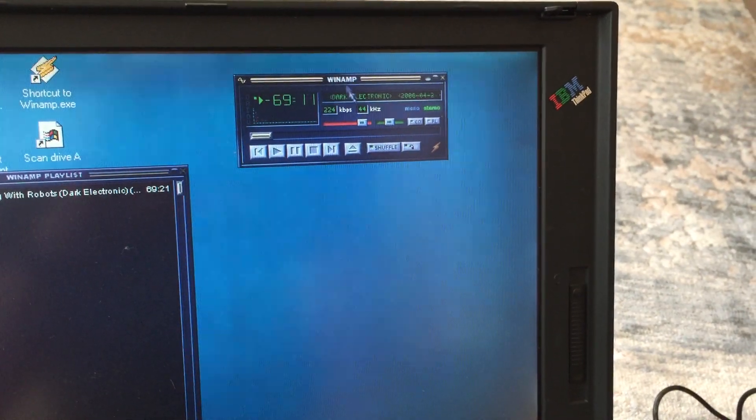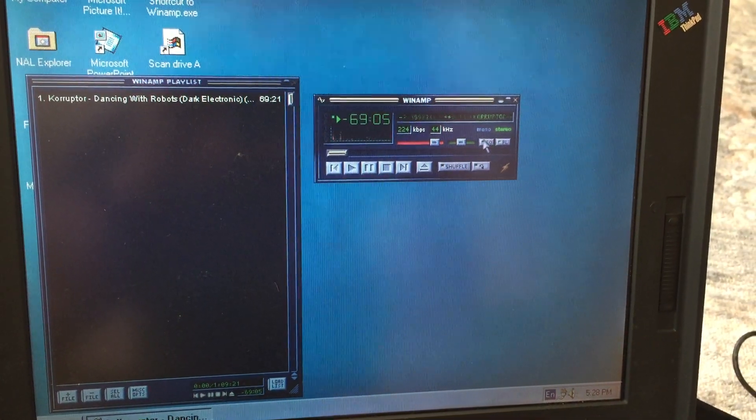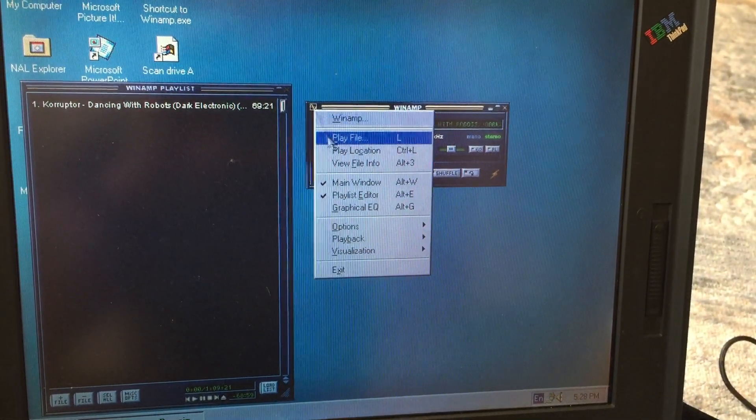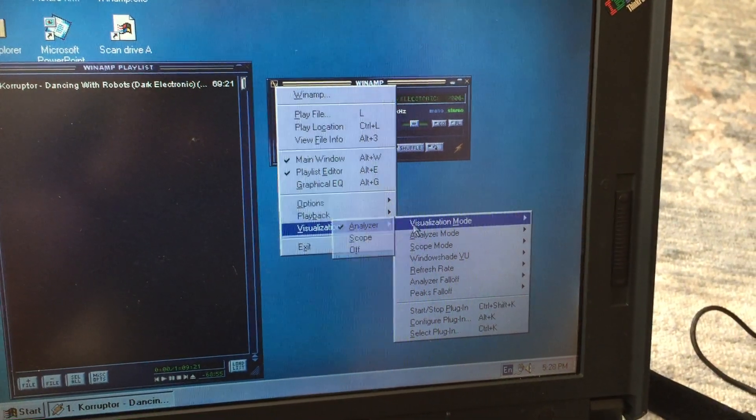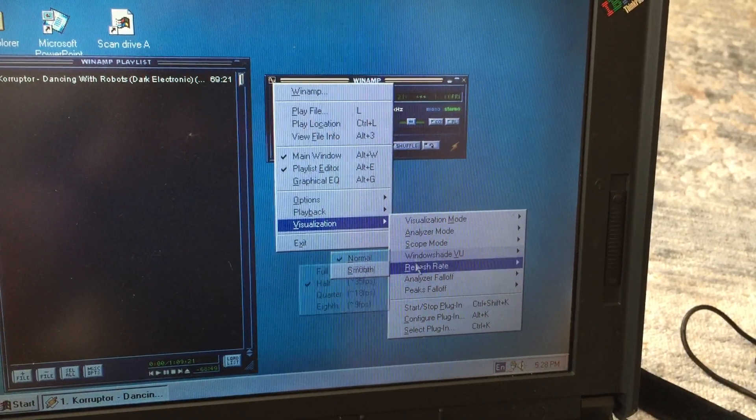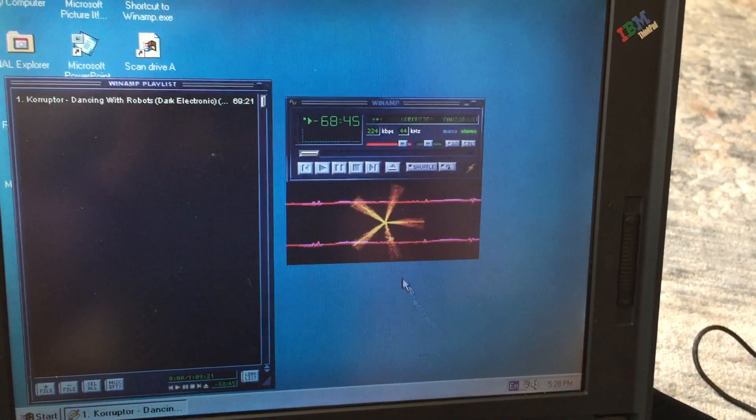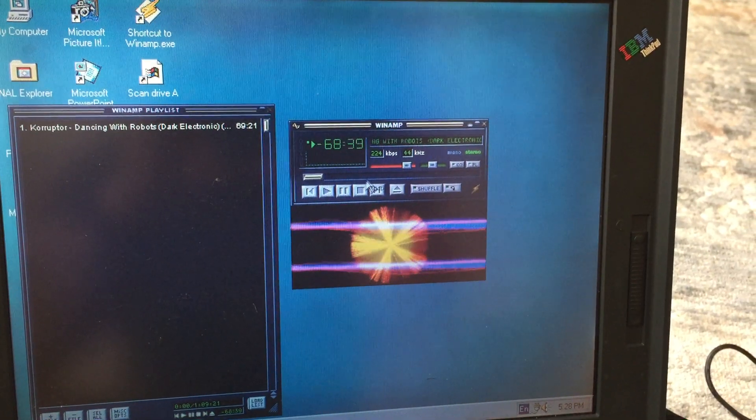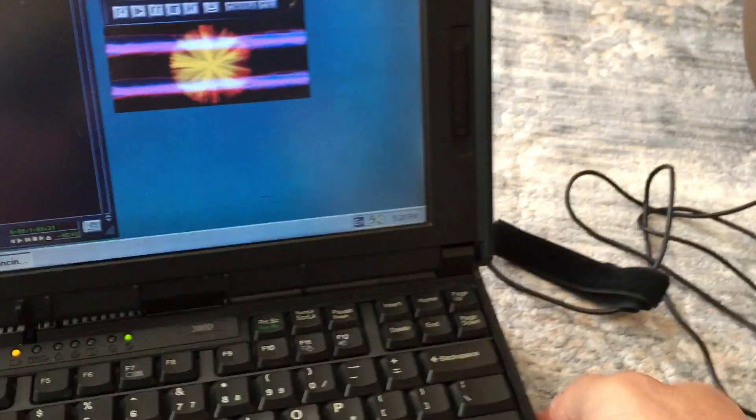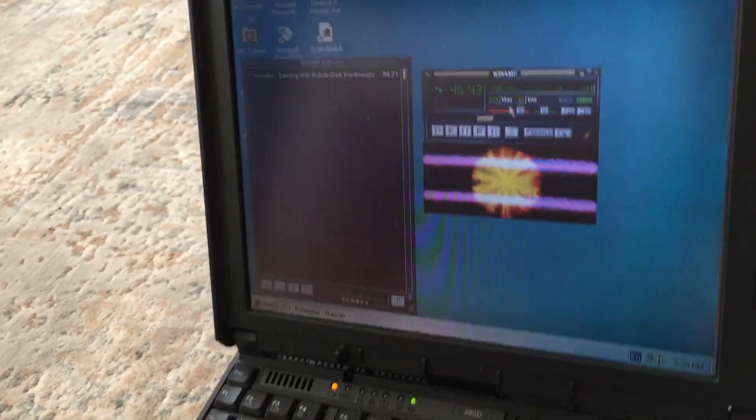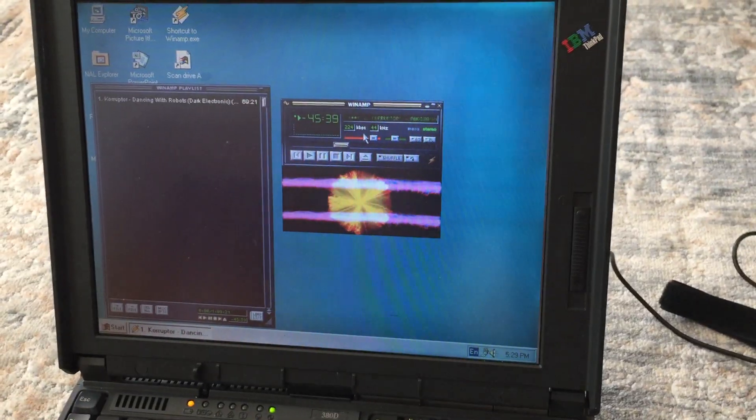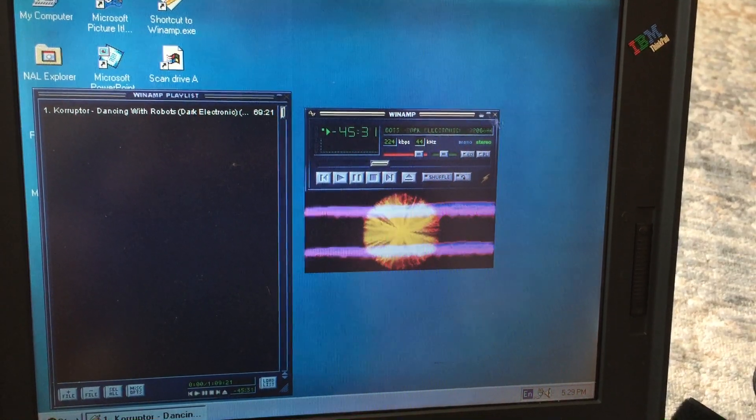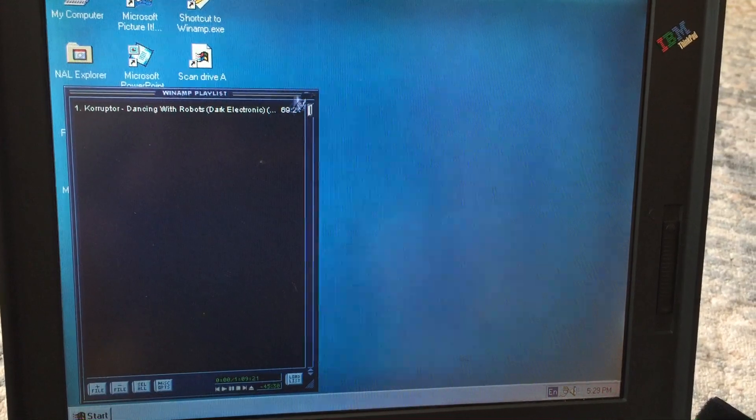I think I have a visualizer here. I might have a visualizer if I can just figure out how to work it. Visualization mode, scope analyzer mode. Start, stop, plug-in, have some nice plugins there. So it plays music, it seeks pretty fast too. You can hear the volume knob here, off and then on.